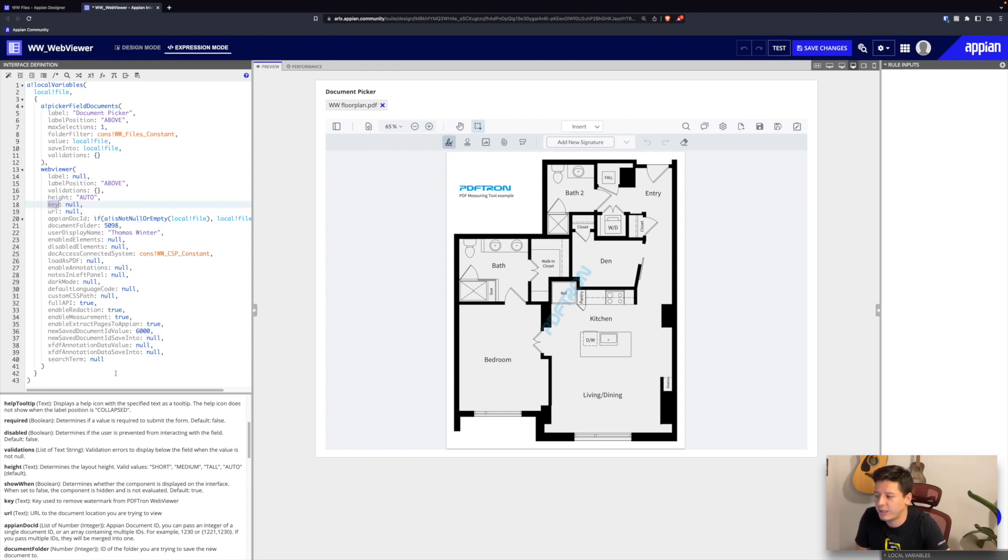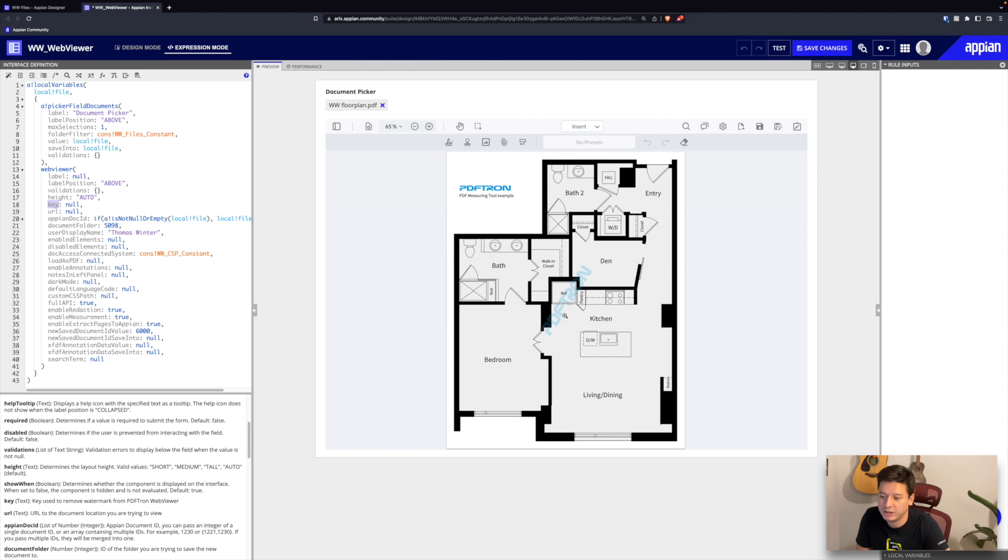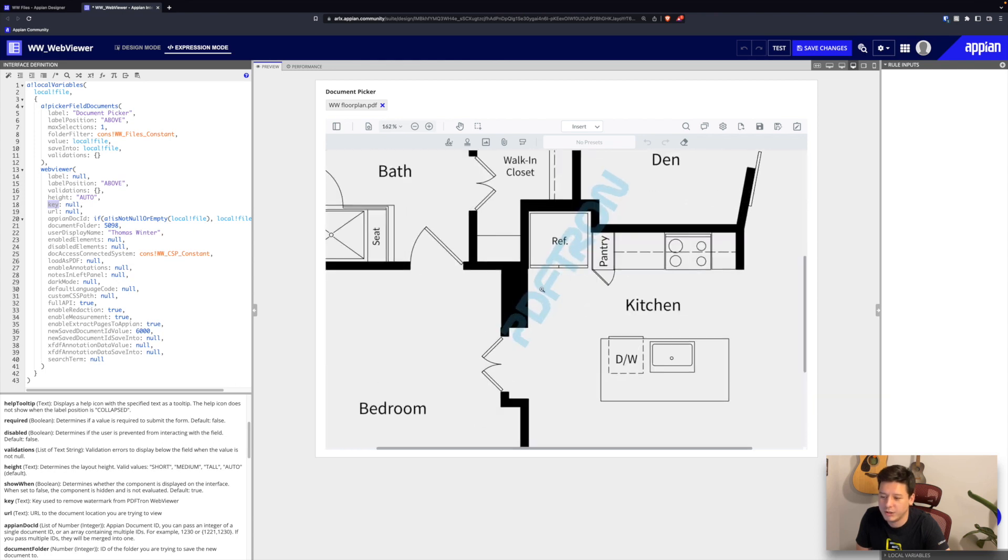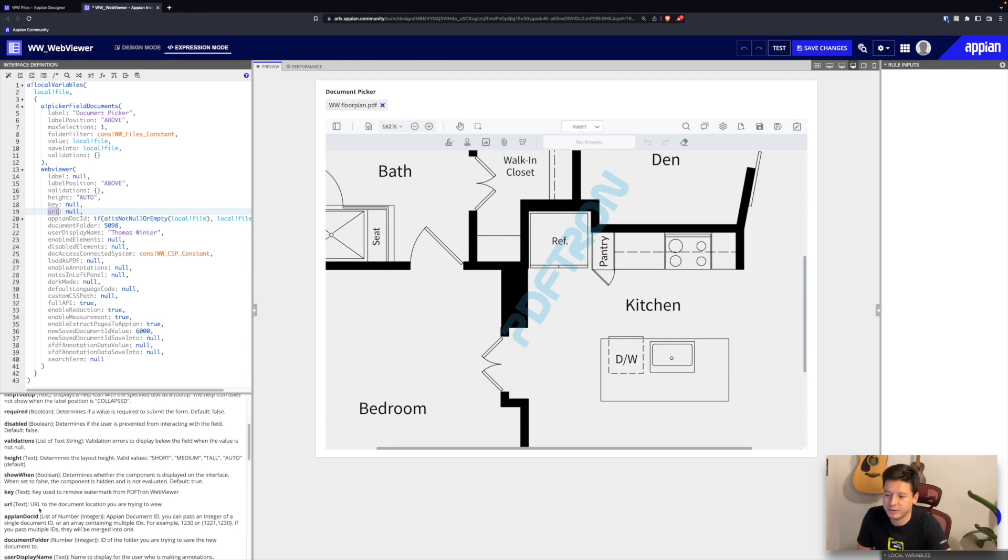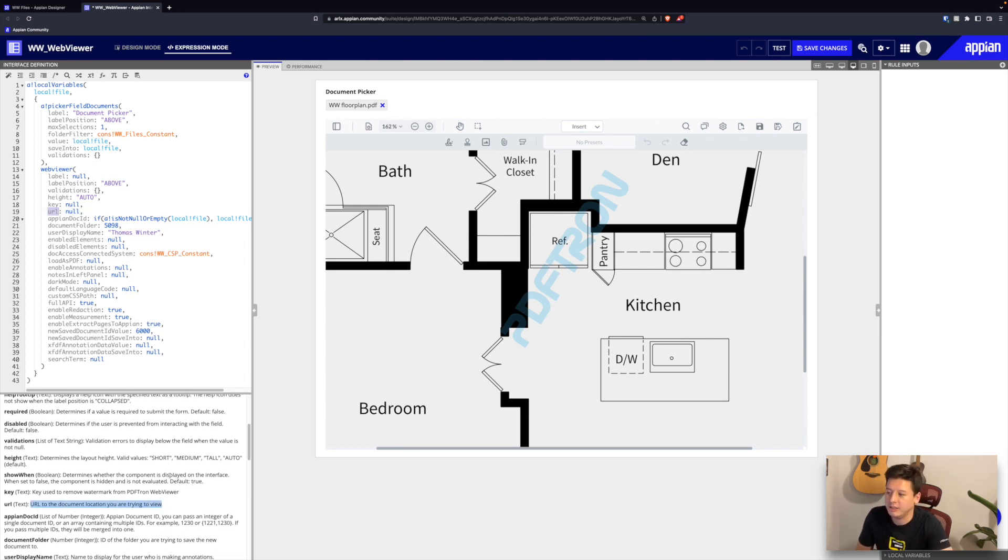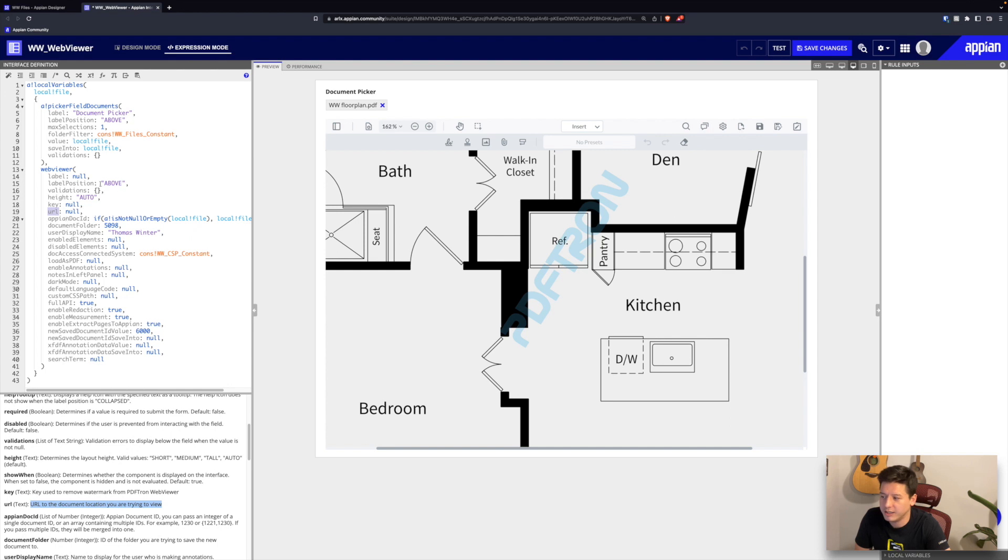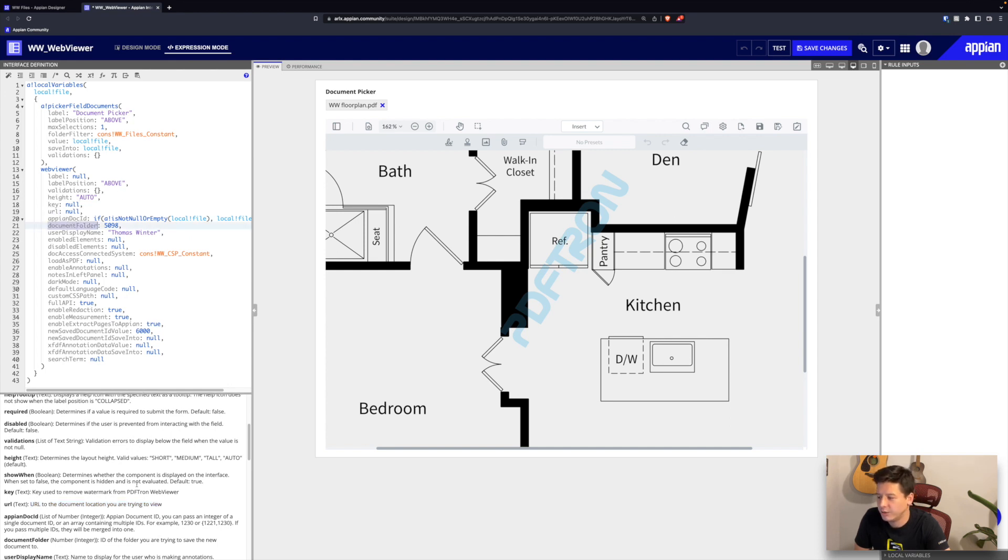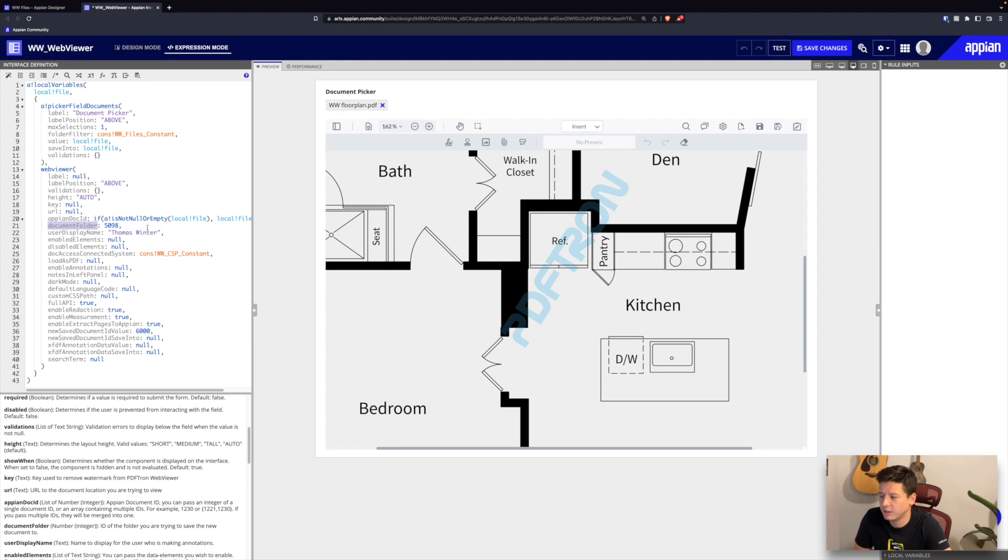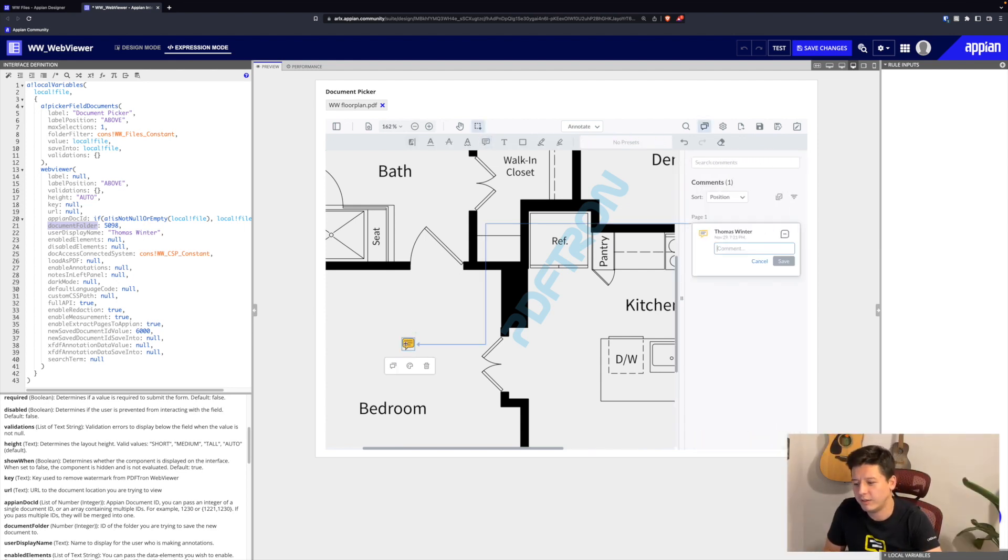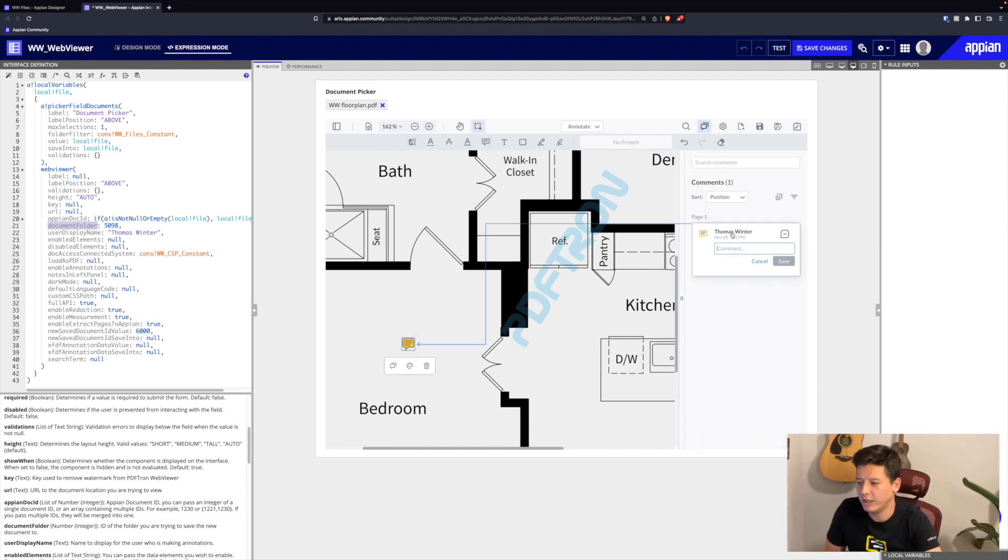We can also pass in our license key. You're actually able to download this for free and you can use it as much as you want, but it does come with a PDFtron watermark until you purchase a license for it. Our next parameter is the URL, so you can actually pass a URL to a document and load it that way. Just keep in mind you need to have access to that document. Next is our Appian document ID parameter, which you already know. We already have our document folder as well, so this is just the folder that we're saving files into. Next we have our user display name. If we place a comment, this is actually the display name that's displayed on our notes panel or comment panel.